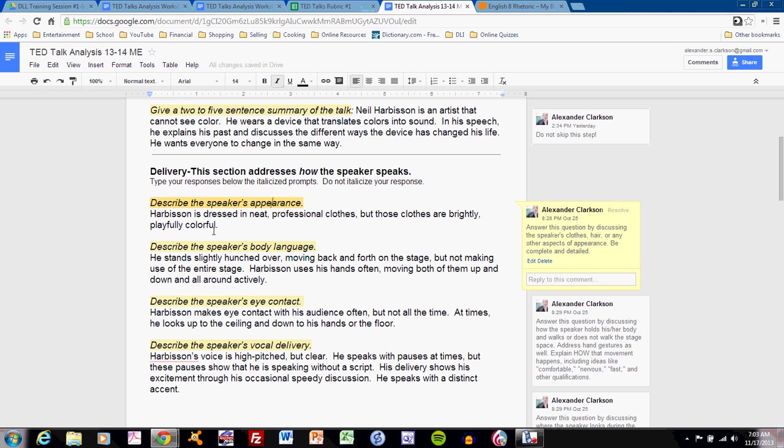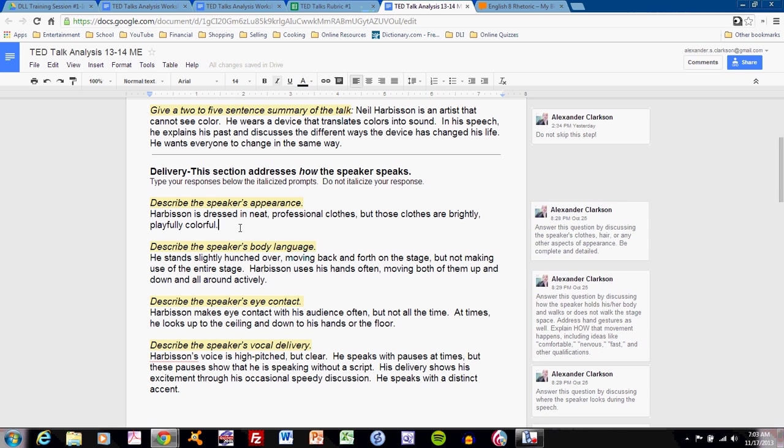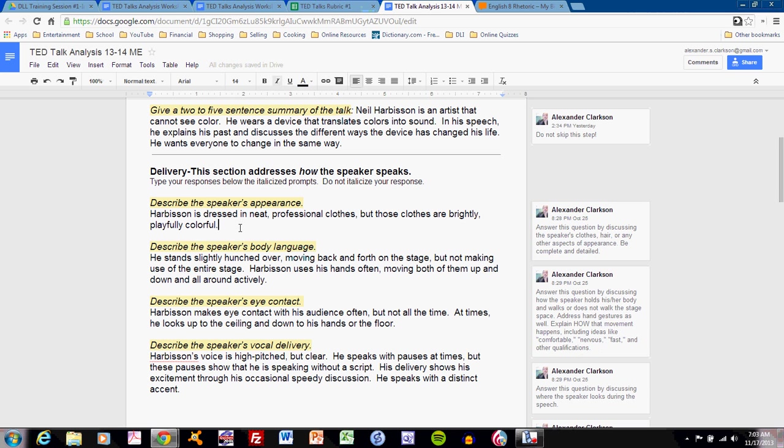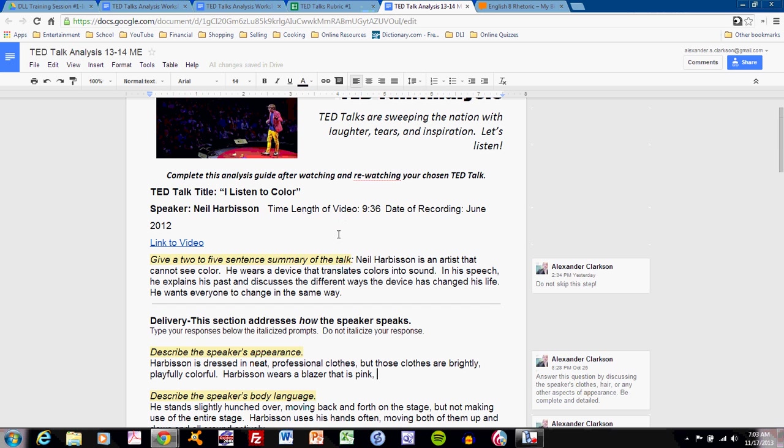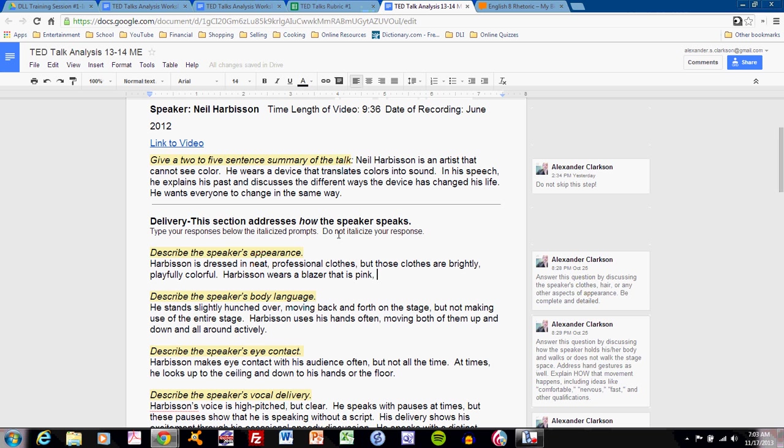Harbison is dressed in neat, professional clothes, but those clothes are brightly, playfully colorful. I could even add detail to this. Harbison wears a blazer. Now let's look at the picture. That is pink.